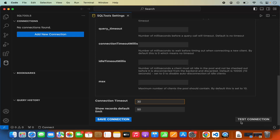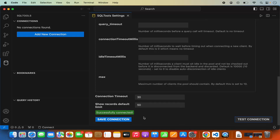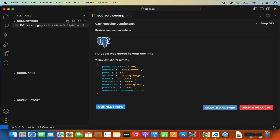Before saving, we can also test the connection by clicking the test connection button. When I click it, I can see "successfully connected", which means my connection works. So I'll click on save connection. As you can see, the connection is now listed, and your configuration in the form of JSON is shown here — including my password for my local PostgreSQL, which is "root", along with all other configurations.